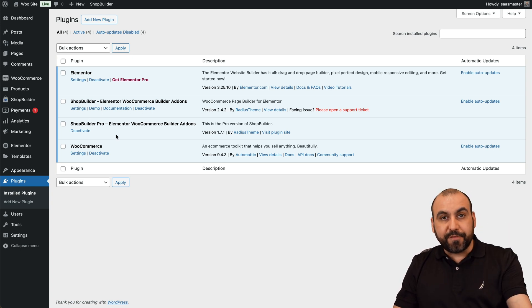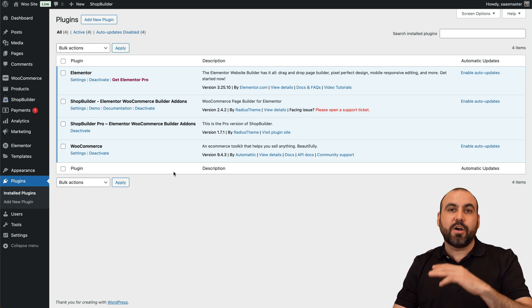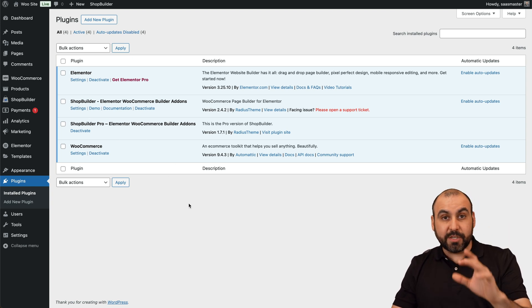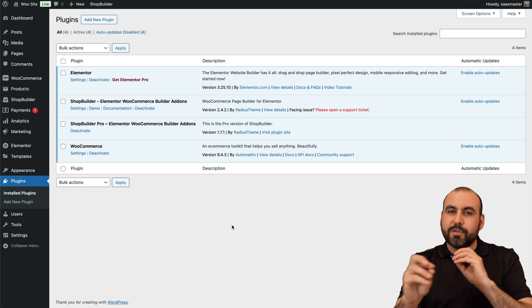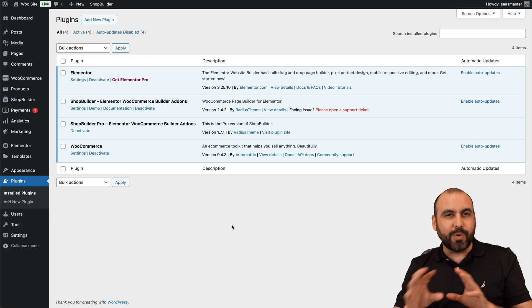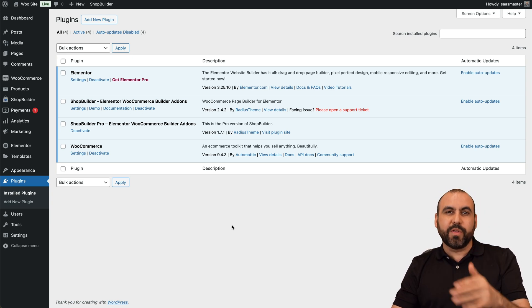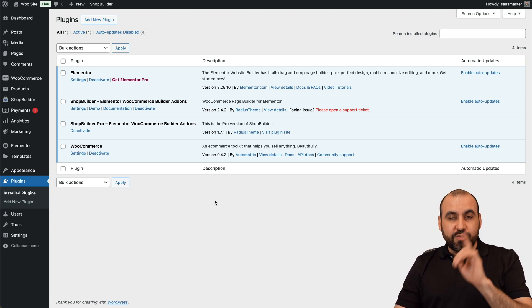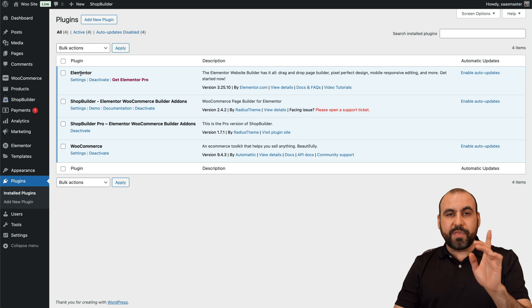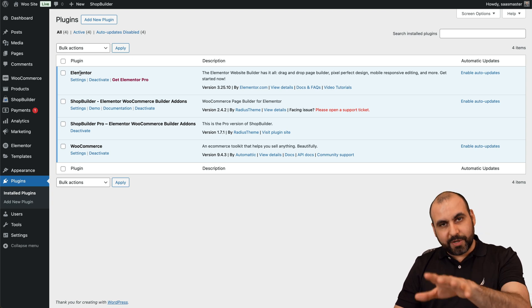Yes, they do have a free version that's pretty much really usable unless you want those really fancy tweaks that you can do with the Pro version. And you do have to use this with Elementor.